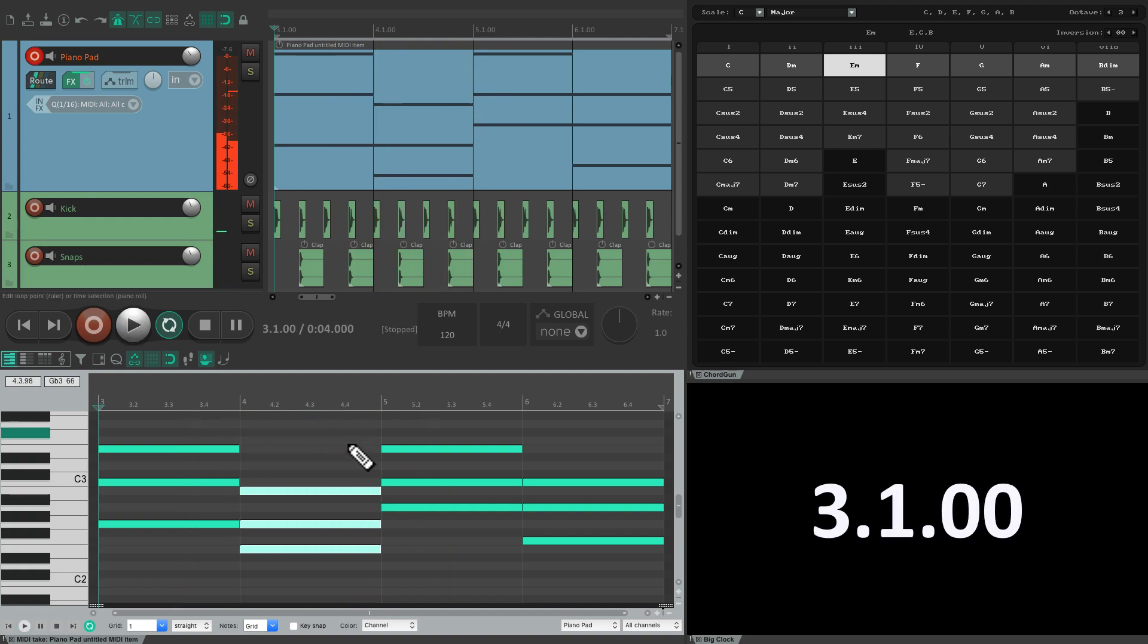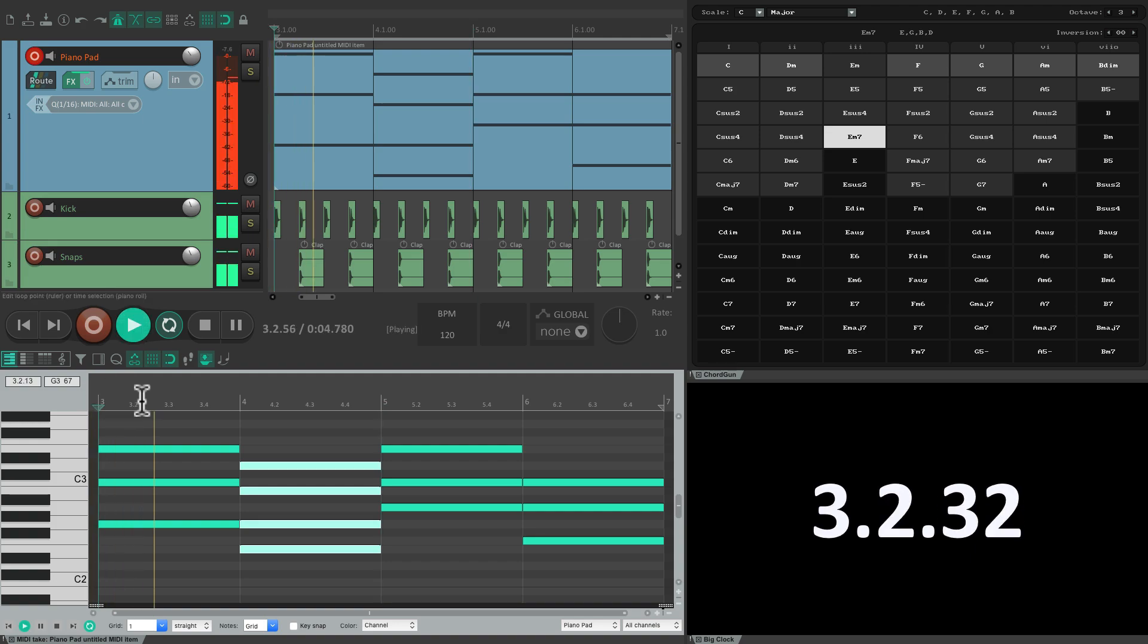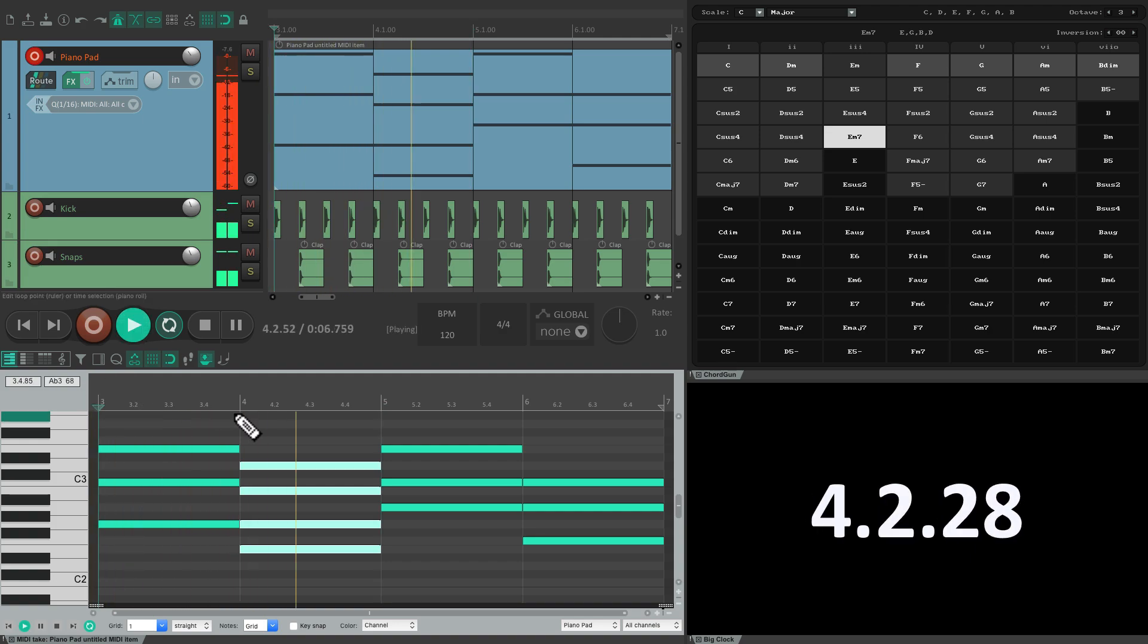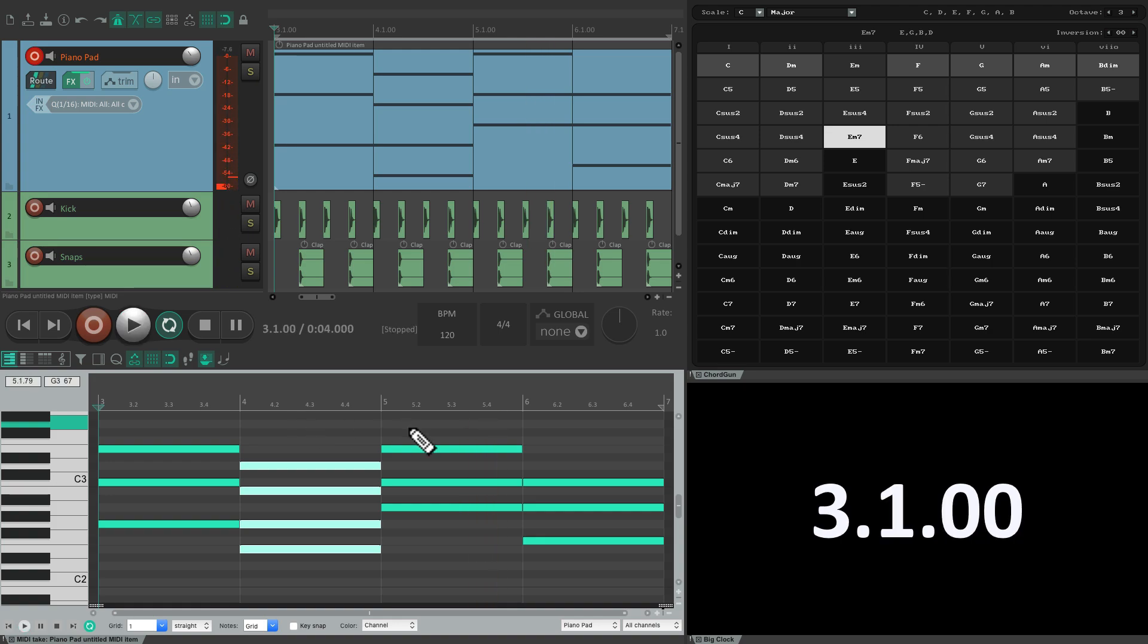And because it's still selected, we could swap it out until we're happy with that chord. Let's try an E minor 7 instead. And that changes that chord on the fly.